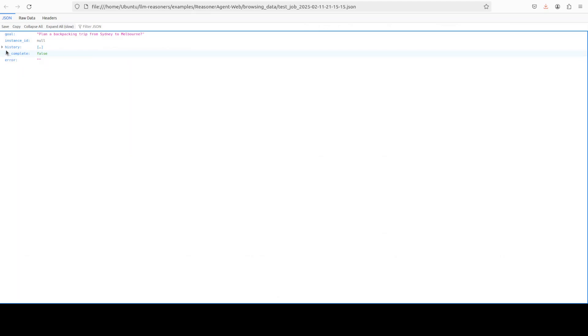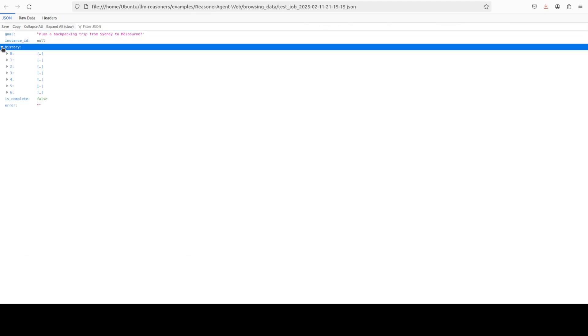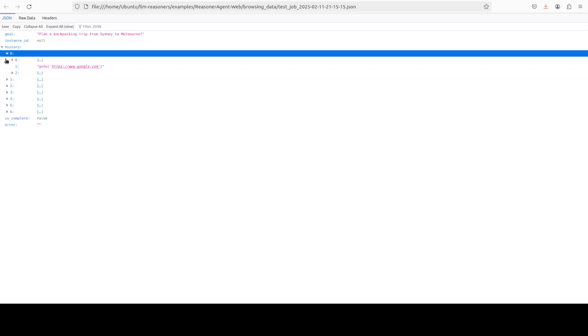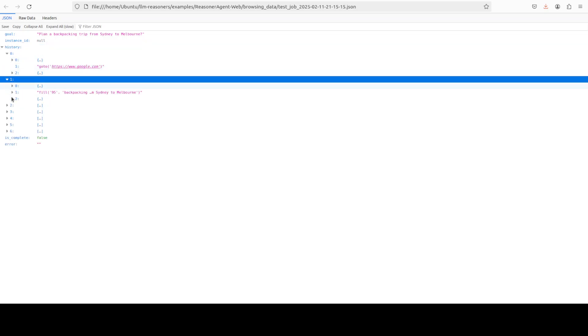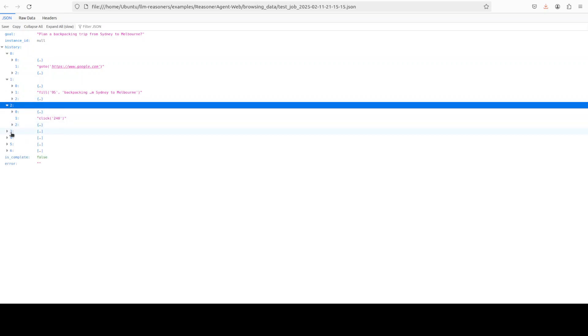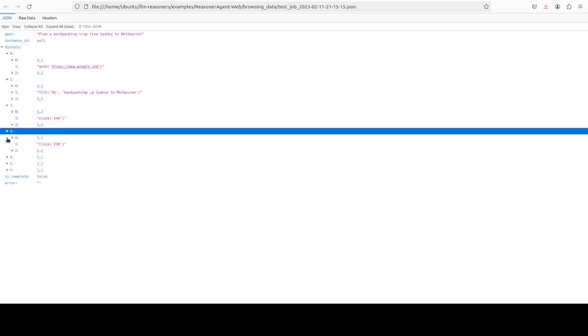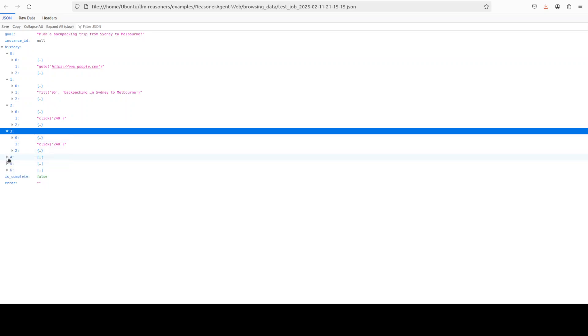It has tried to search a lot of things and by default it stores its data in the repo in browsing data directory. And if I open this JSON file clearly shows me that there is not much. There is a lot of history where it went and then which websites it checked and it has clicked, lot of clicks are there.